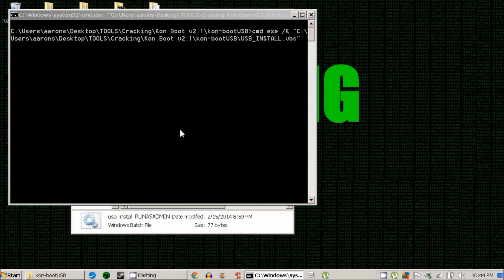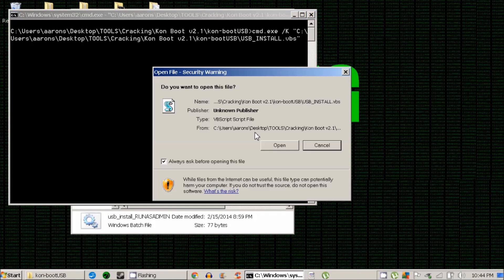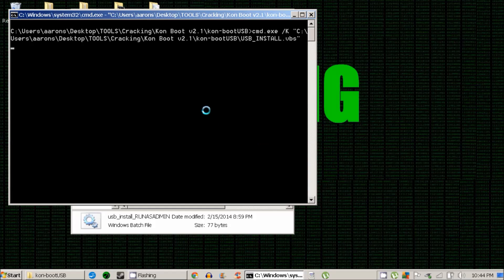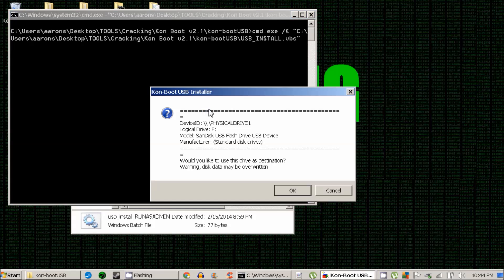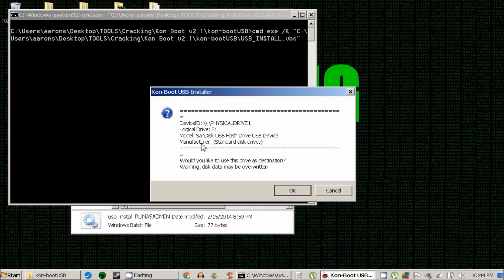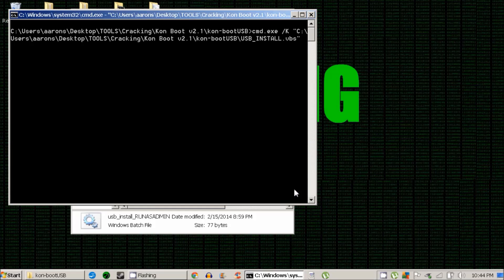A couple of prompts are going to open. Just click run and this prompt is going to make sure that you're double checking that this is the USB that you want to install KonBoot on. Make sure you double check that this is the USB that you want.